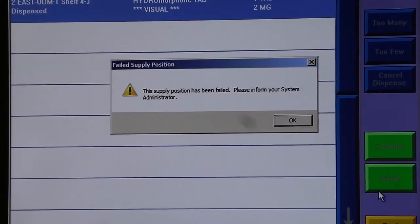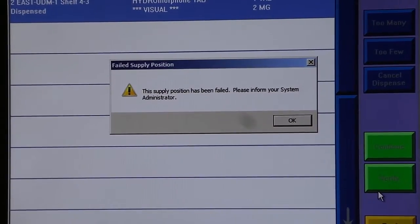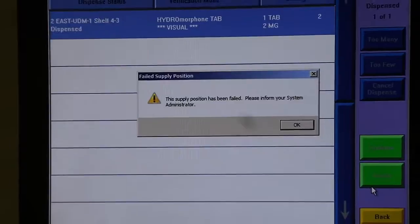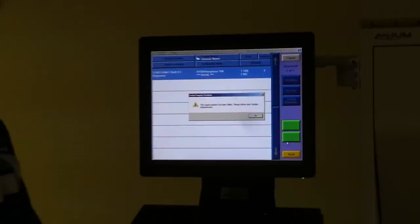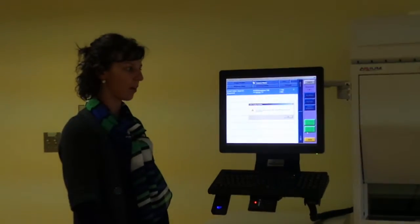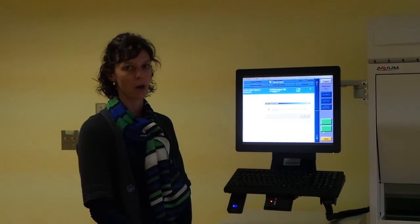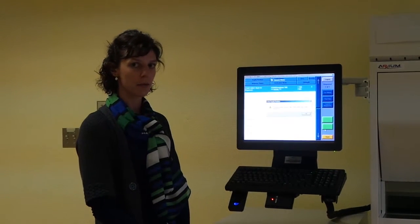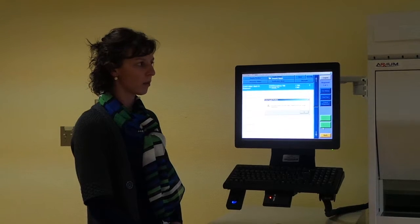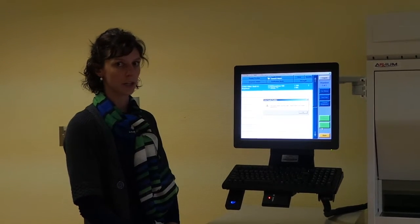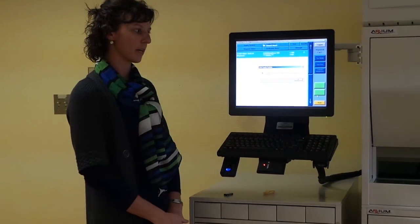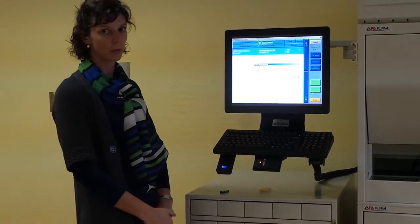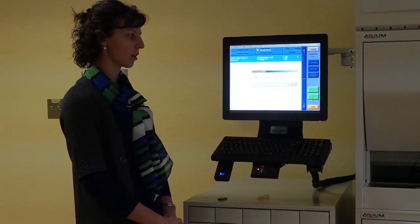Fortunately, everything in the unit dose module has been loaded in more than one position. This allows for that first position to fail, and the system to automatically know to dispense to that second position. In some cases, we have even loaded items in a third position or in a single-item access drawer, so that you will not be without your medication.